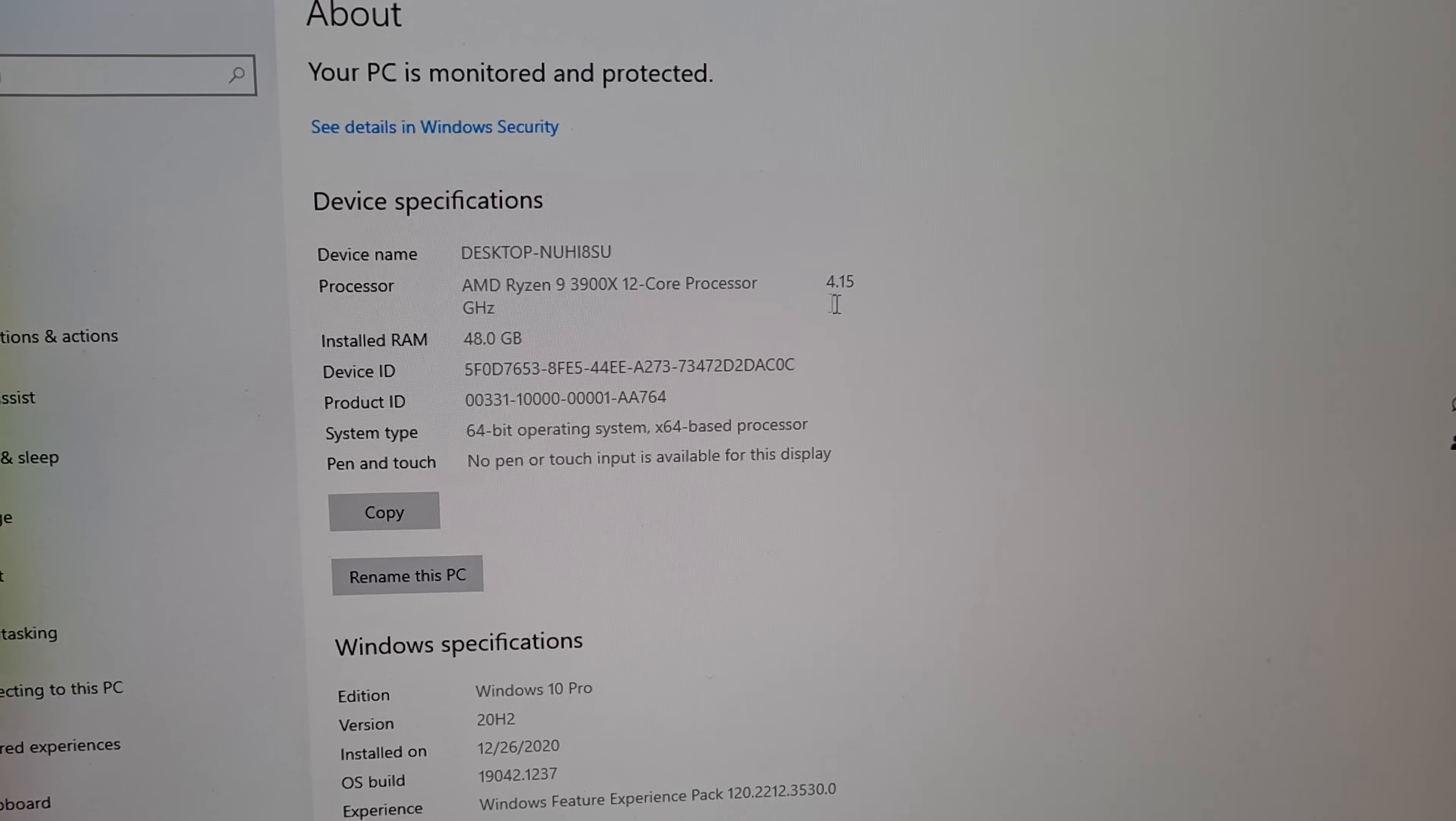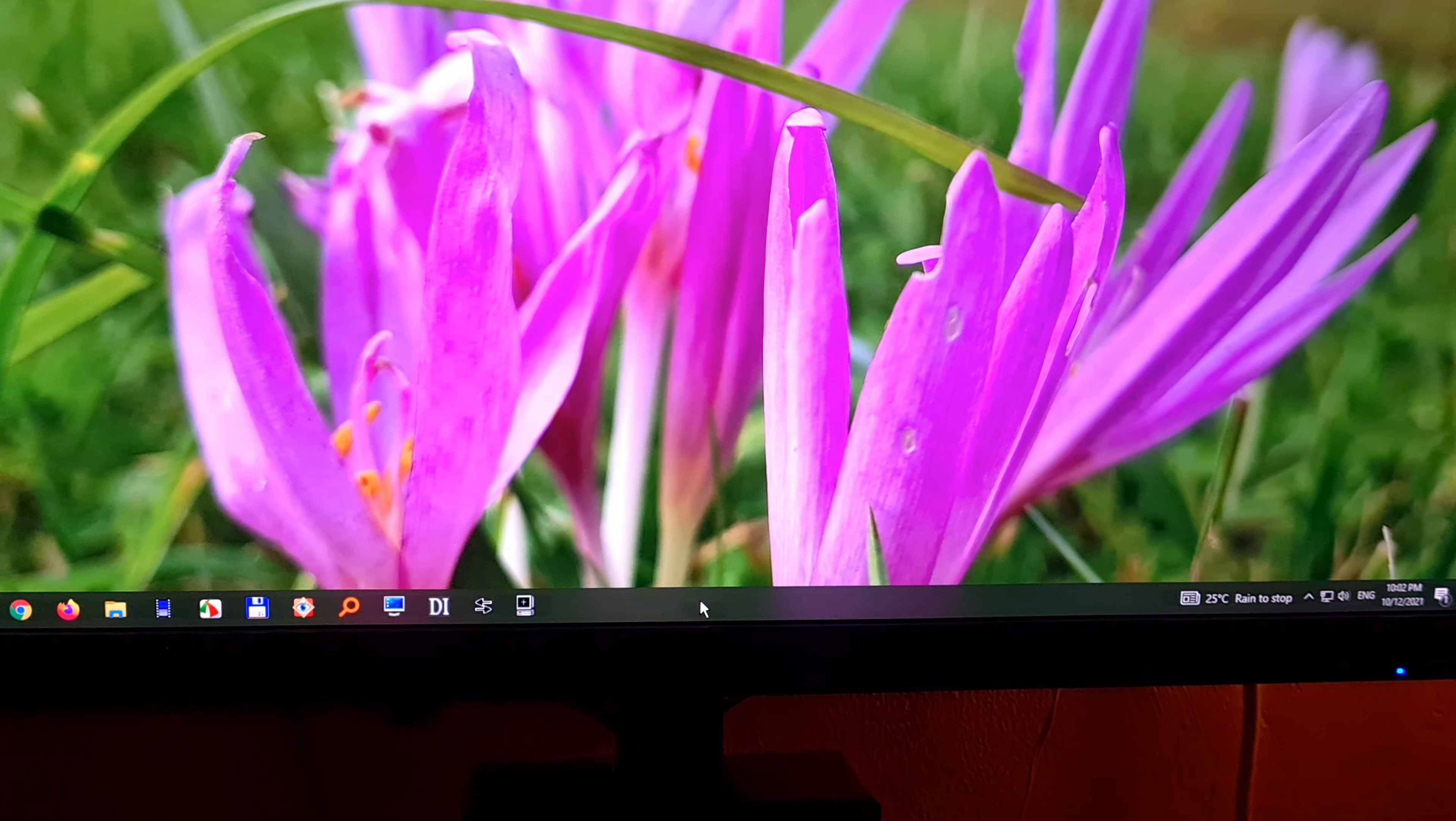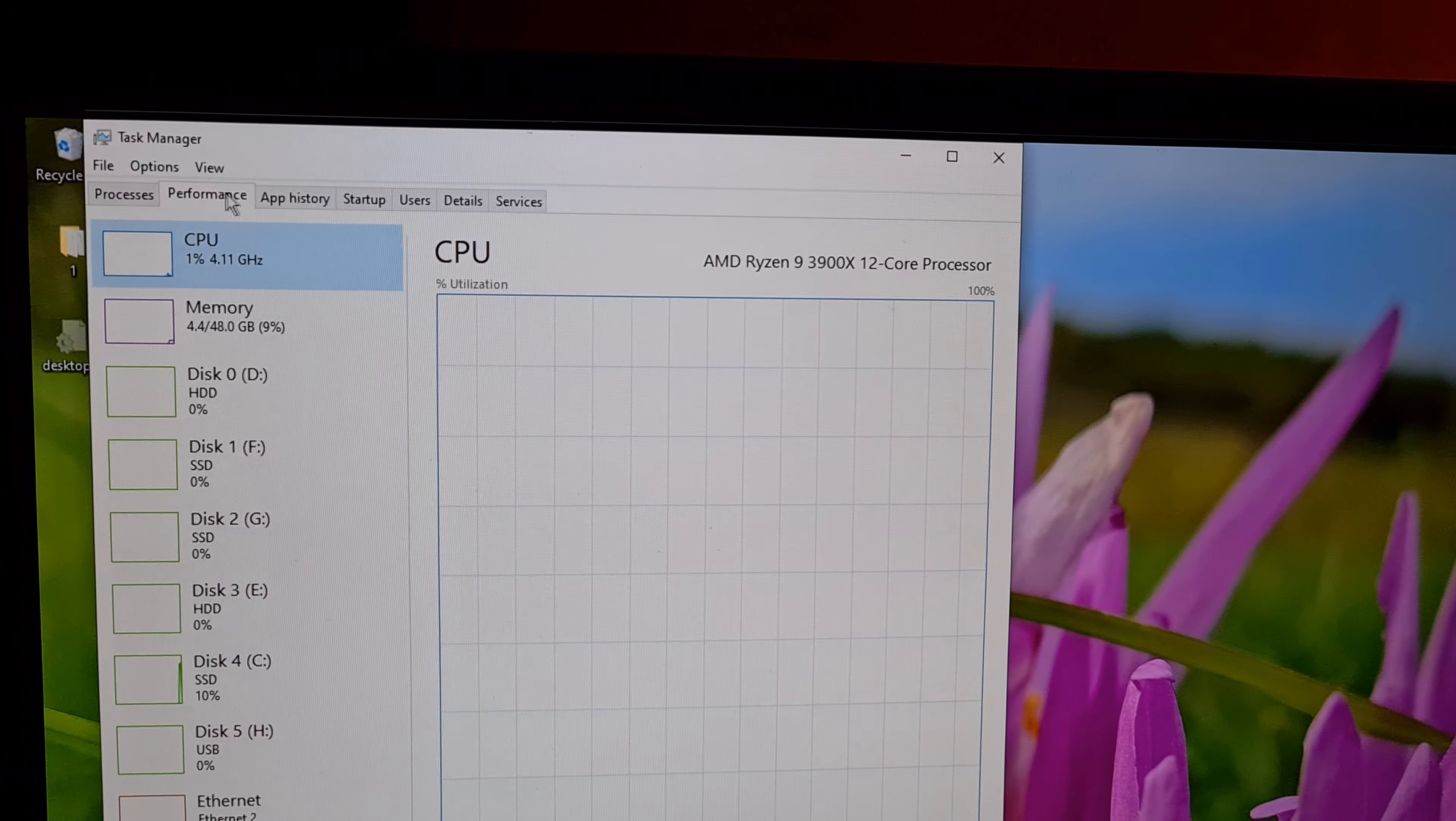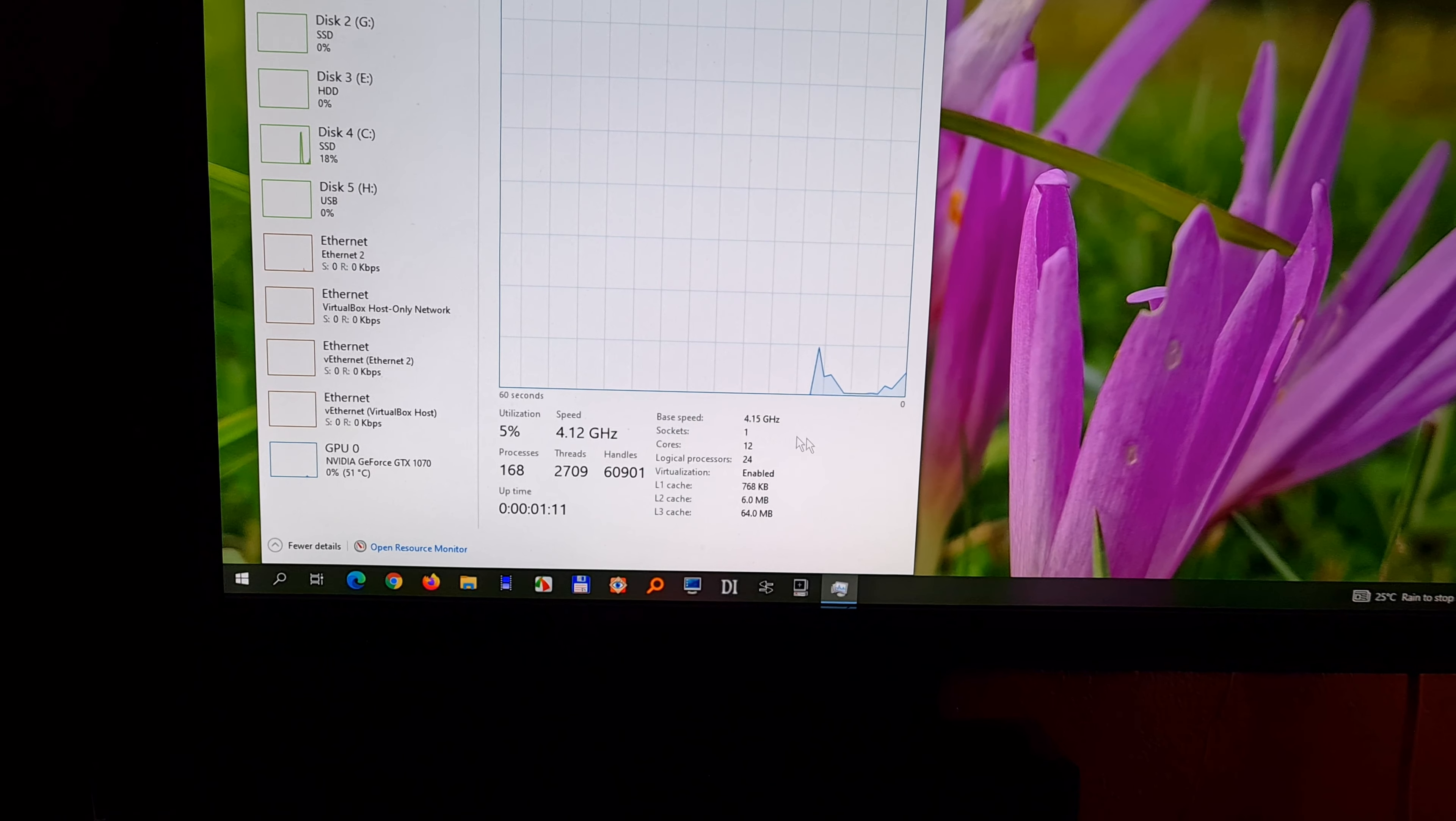So the processor was overclocked from 3.8 gigahertz to 4.15. You can see that in the task manager also. If you right click the task bar, go to task manager. Click on CPU here on the performance tab. And we can see that is the same Ryzen 9 processor, but it's running at 4.15 gigahertz.